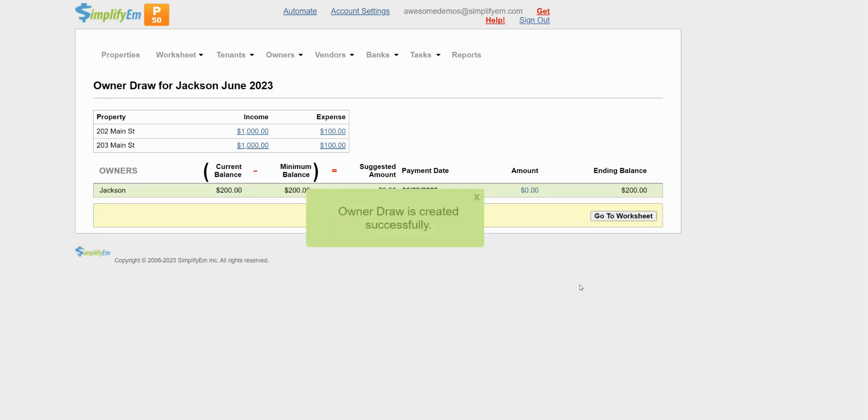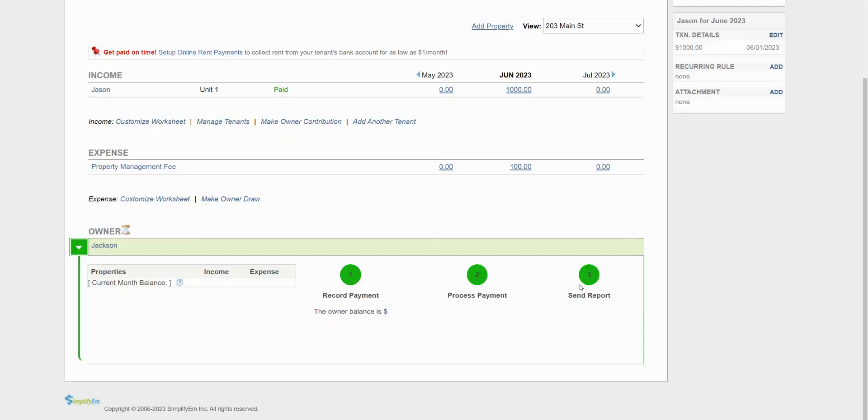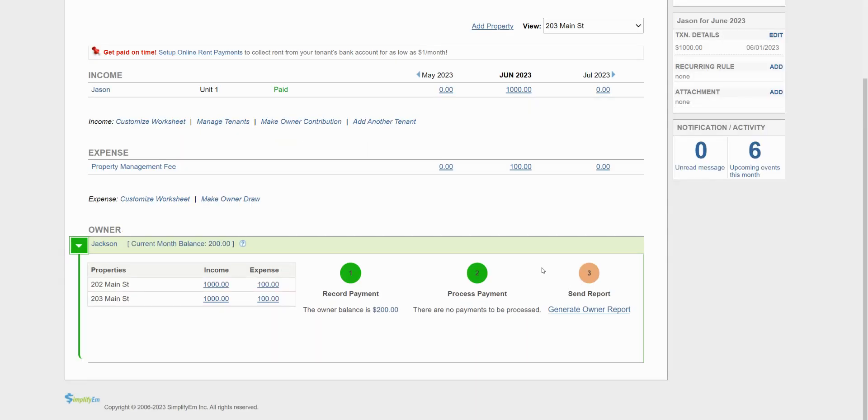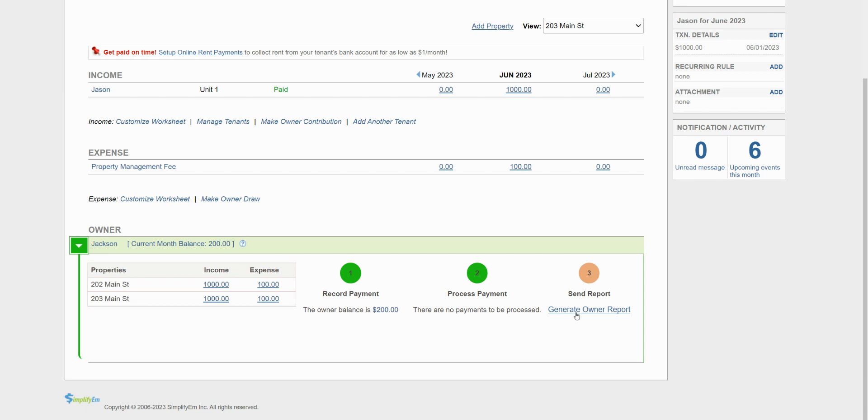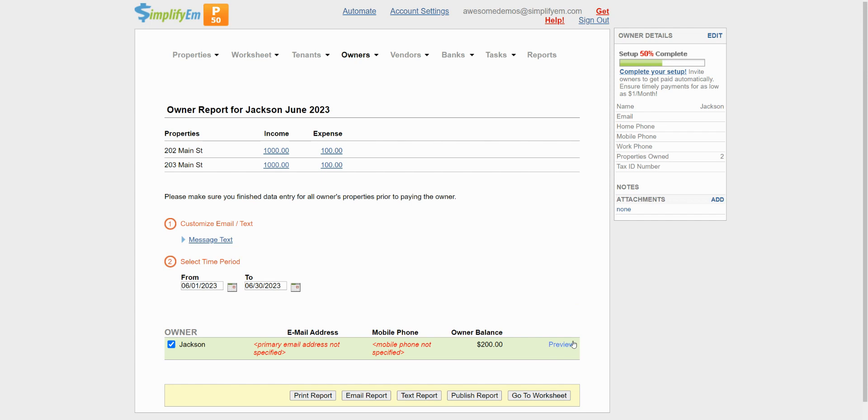The next step is to process the payment. Pay the owner online or print a physical check through the system. We have separate videos that cover both and I'll link them in the description below. The last step is to send the owner report. Click on generate owner report. You can preview it before sending it out. You can print, email, text or publish to the portal.